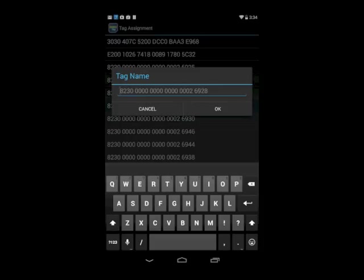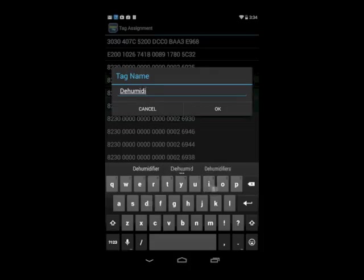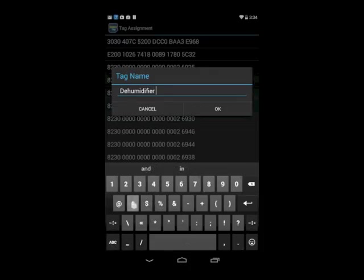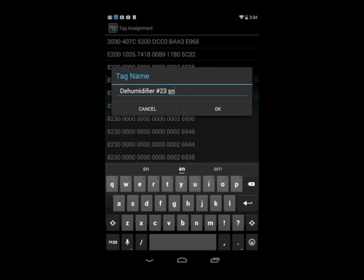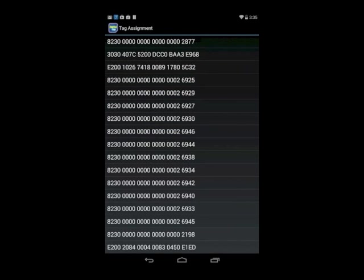Let's do one more, let's call it dehumidifier number 23, serial number 6789, and hit OK.